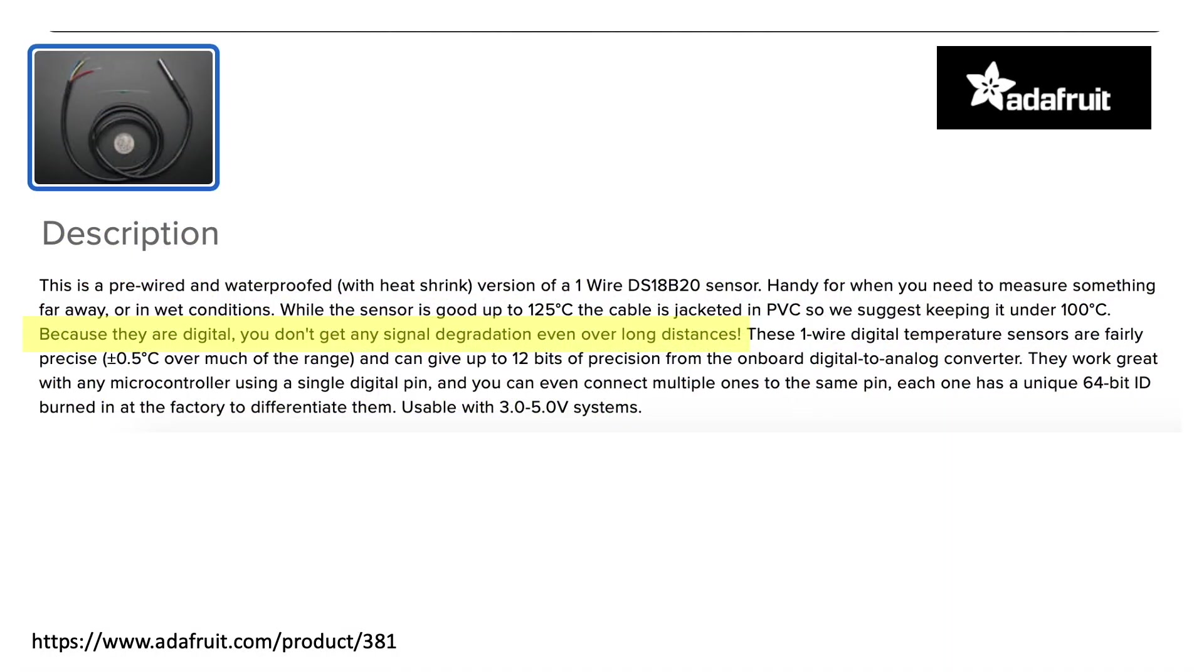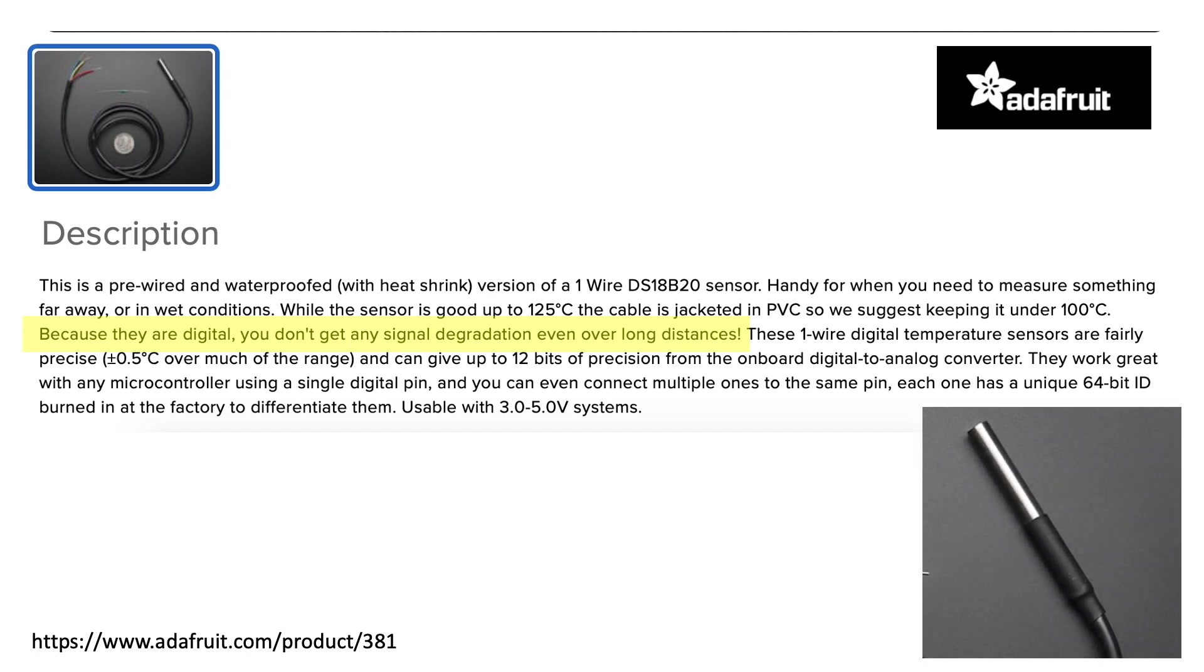Since the DS18B20 realizes no signal degradation over long distances, this hardware may be particularly useful for realizing a distributed network of sensors over large distances, say across a tailings pile, all of which can be monitored via one pin on an Arduino. Furthermore, the DS18B20 is encased in stainless steel, which can improve its resistance to acidic environments like those encountered in mining districts.